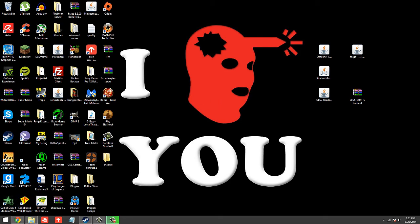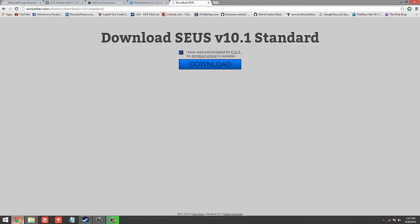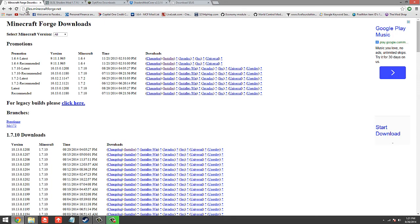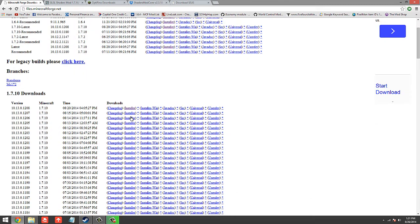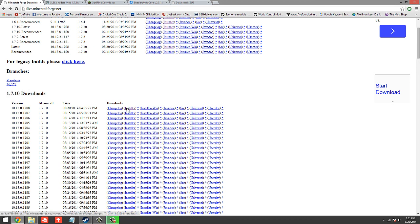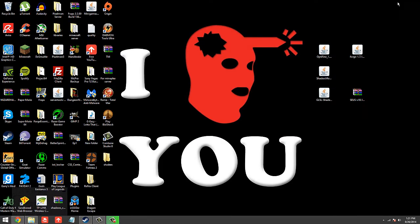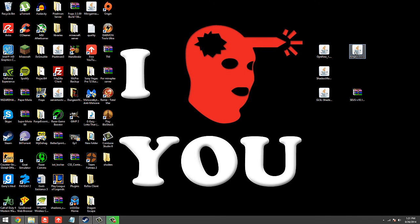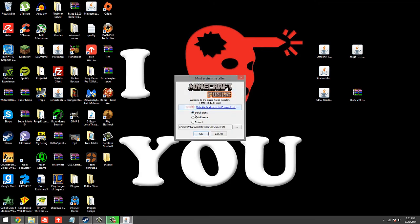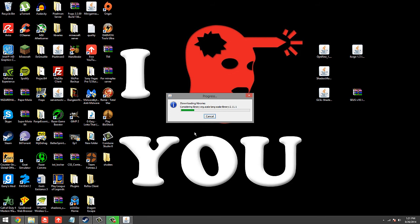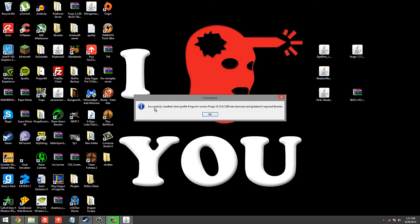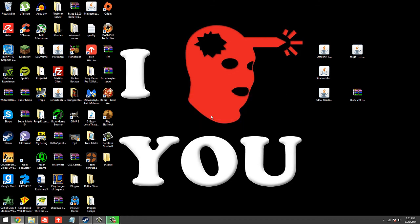So first off, what you're going to want to do is open up your internet browser and head over to files.minecraftforge.net. Once this page is loaded, go ahead and go to version 1.7.10 and click on the installer. Once you have that downloaded, go ahead and open it up, install the client, and once this is successful just click OK.